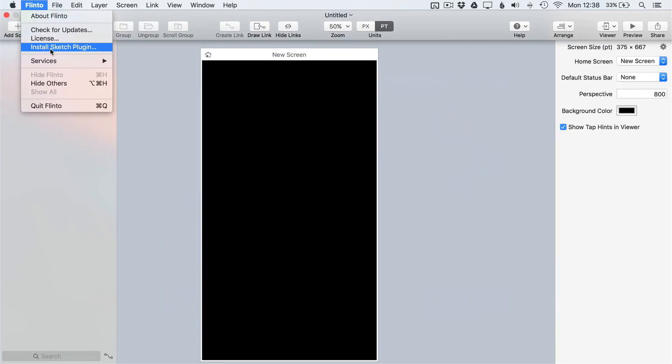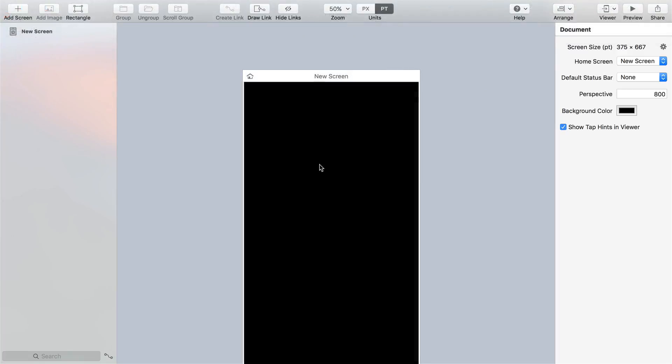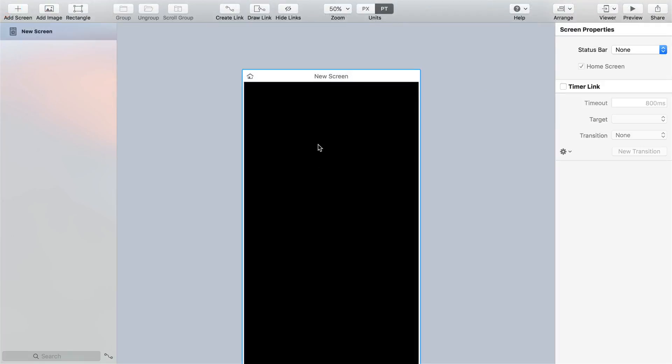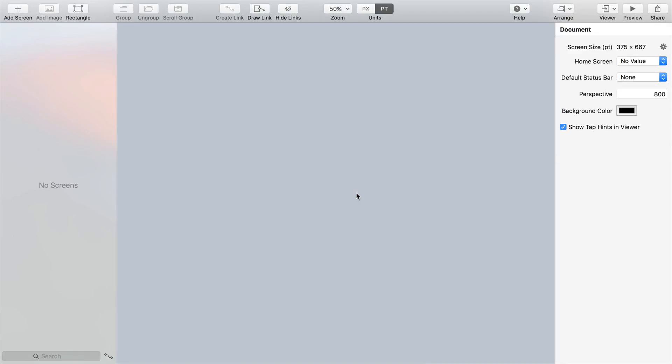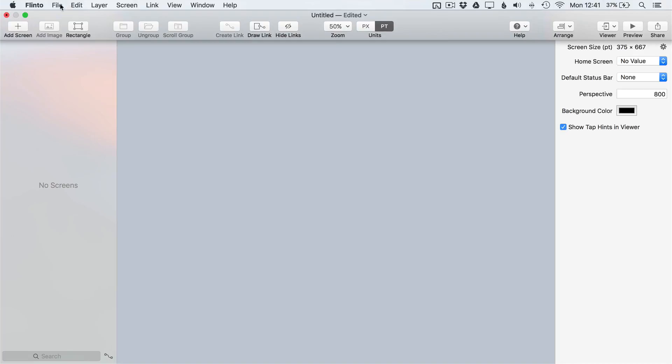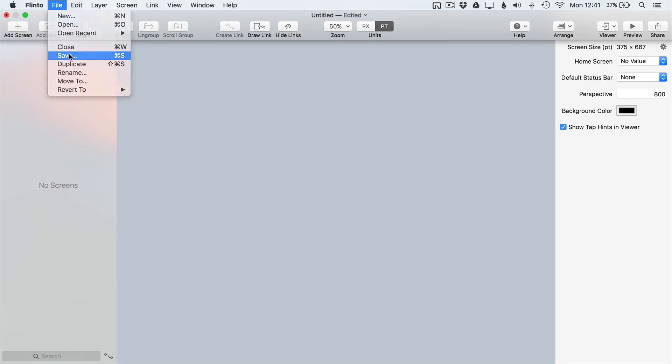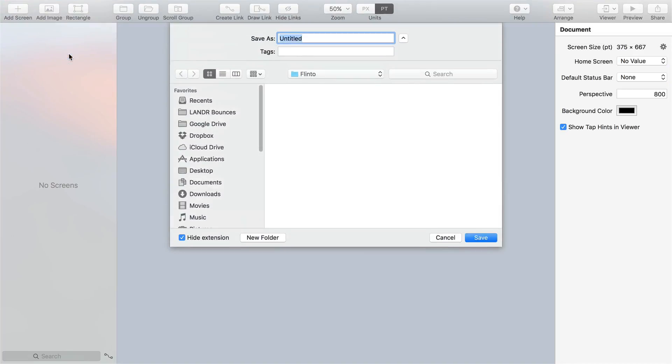We won't be needing the screen that's just been created as we're importing our screens from Sketch, so simply delete it either by pressing the delete key or right-clicking on the screen and choosing delete. Remember to quickly save the new document and give it a name for the Sketch plugin to reference very shortly. Something like PhotoShare would be perfect.